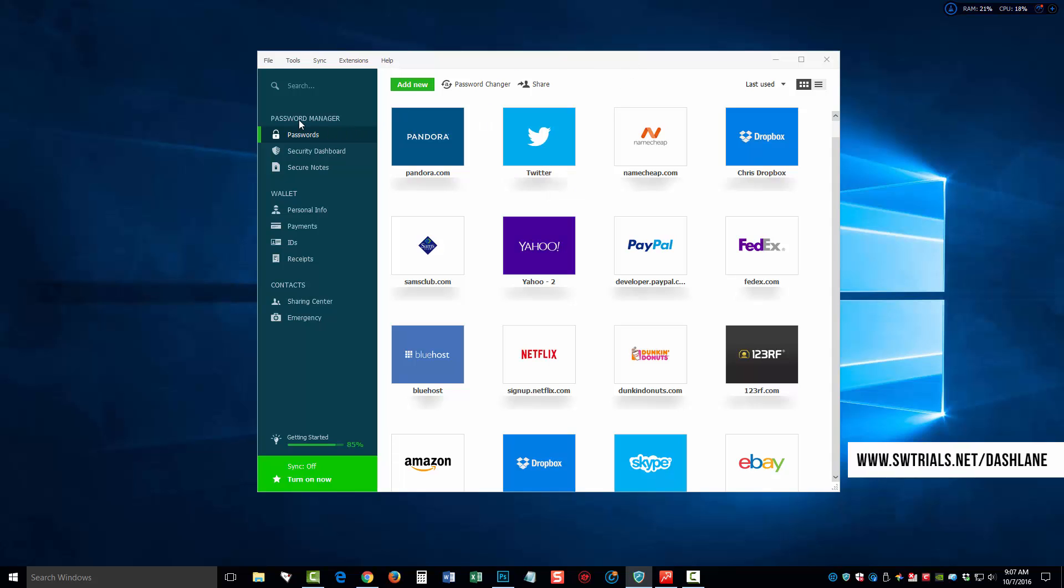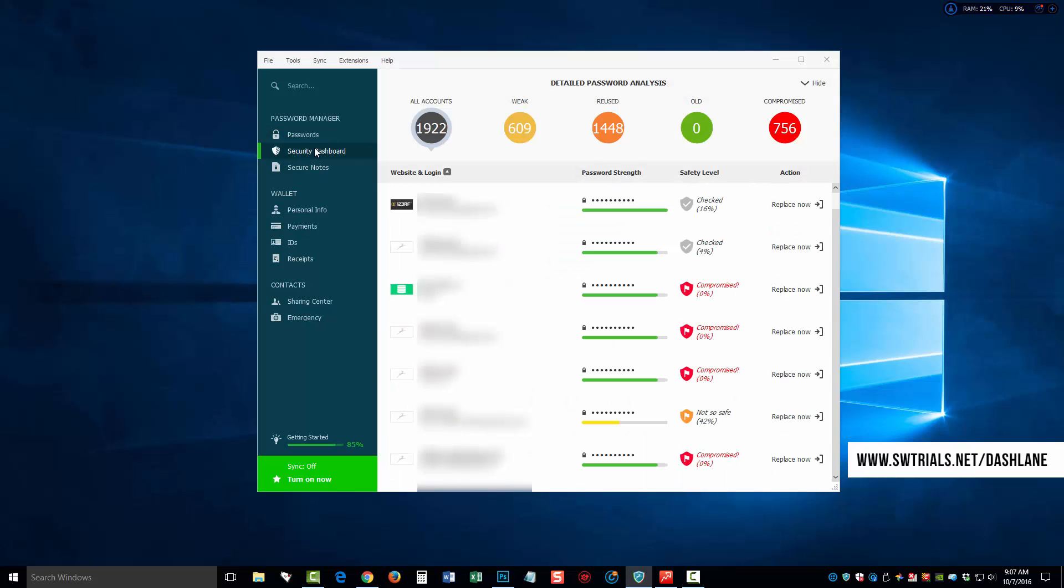If we go over here on the left side, you're going to see also a security dashboard. This is really neat because it gives you an overall picture of your passwords and your accounts. And right now, it's showing that I have 1,922 accounts. Now, many of these accounts, probably the majority of them, 75% of them, are not even active. They're just accounts I've had imported from LastPass over the past five years.